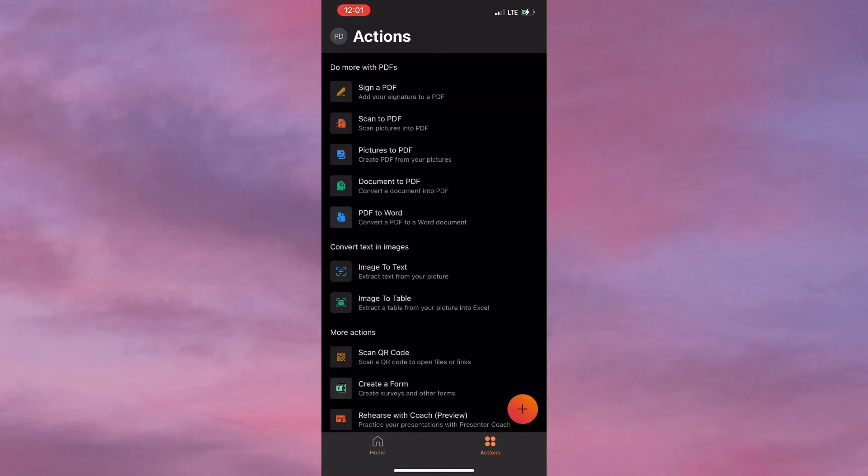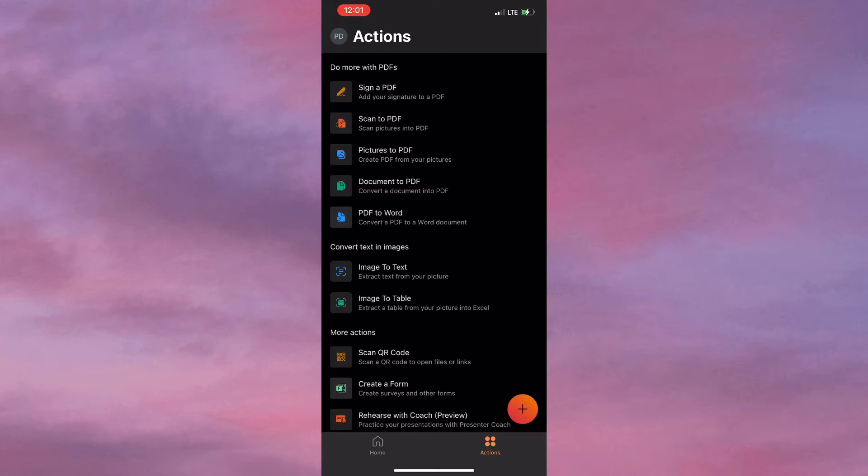Once you click on Action, you'll see that there are quite a few actions here. You can sign a PDF, scan a PDF, and so on. I'm actually going to change the PDF to Word to make it changeable.